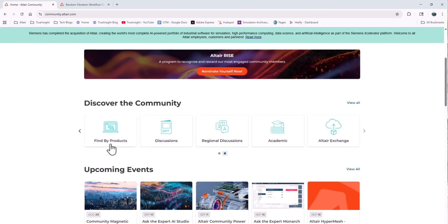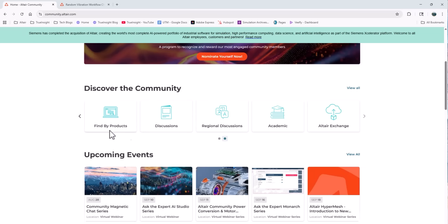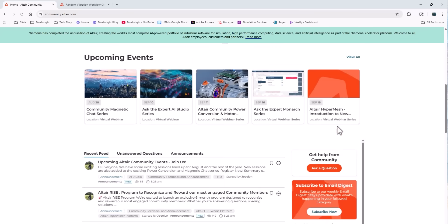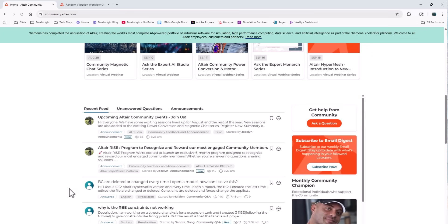Then you'll also see the option for upcoming events, which are in-person or webinar events around the different products, and then you can also see some of the top discussions that are currently happening.